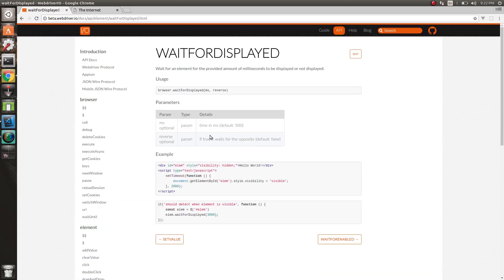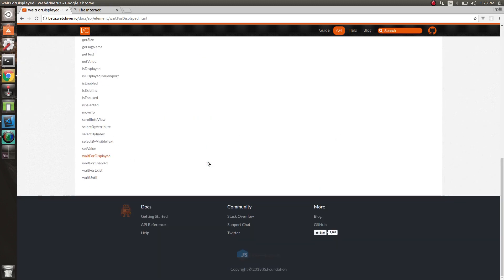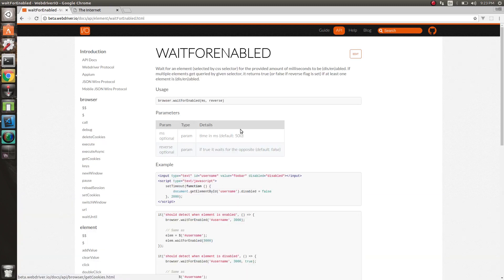So WebDriver has three methods to do this. We have waitForDisplayed. waitForDisplayed will wait for an element to be visible - the element might be on the page but it might not be displayed, so it might have display none or visibility hidden or something like that. We have waitForEnabled, which is for inputs. Sometimes you might have a checkbox that's not enabled - it's disabled - so we need to wait until it becomes clickable, until we can actually do something with it.